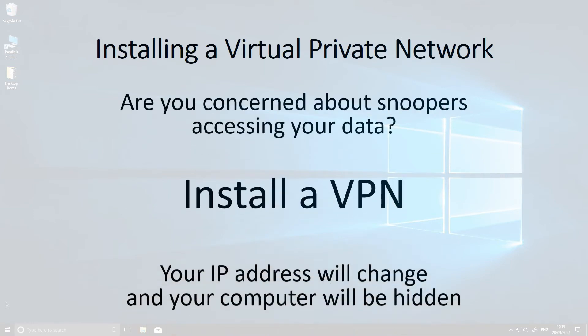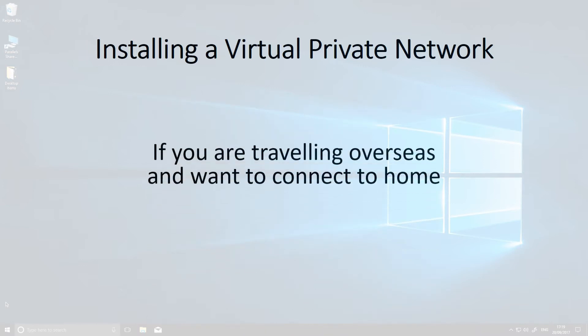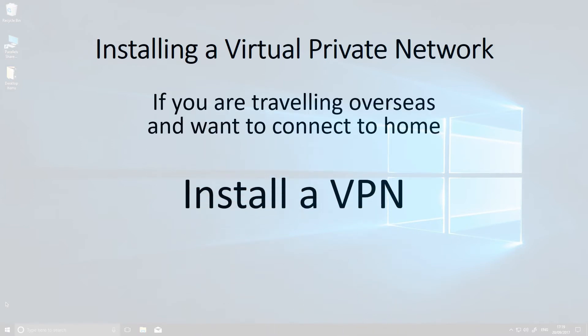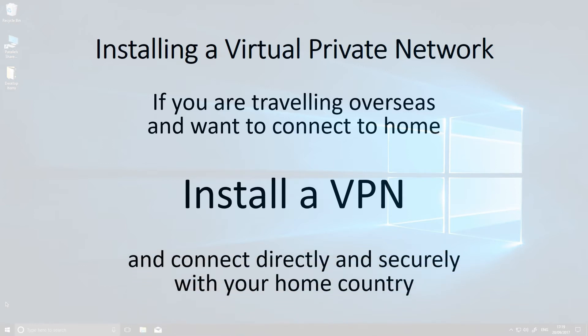And if you're traveling overseas and want your browser to behave as if it's in your home country, then install a VPN and connect directly with a server at home.